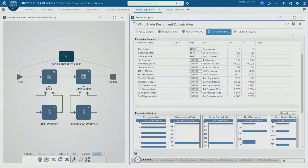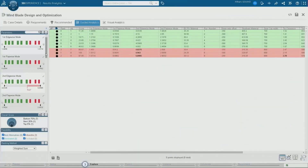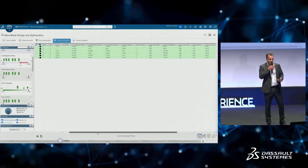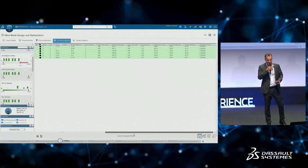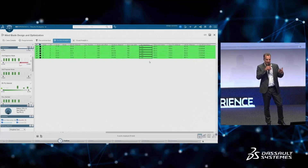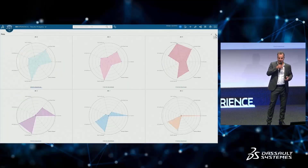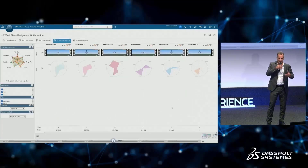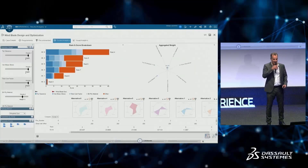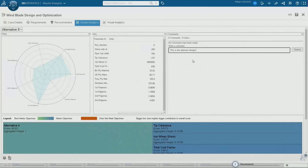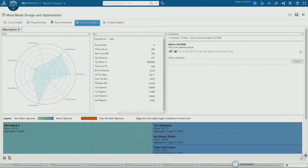In practice, we've set up using a process composer, design of experiments, and optimization. Here we're looking through all the different variations — we can quickly remove variations that did not achieve our requirements, such as the blade tip being too close to the tower. For all remaining ones, we can look at them in further detail using spider charts, animations, loadings, et cetera. Once we see which is the best option, that design can then be forwarded within the browser to the product manager.